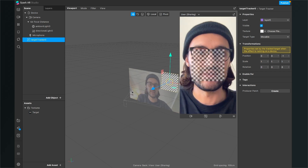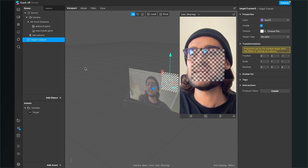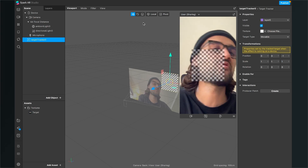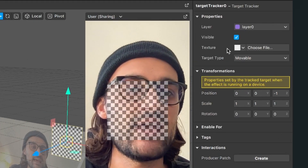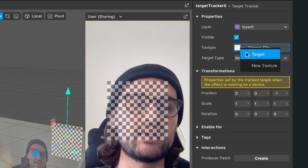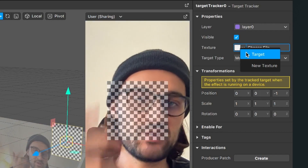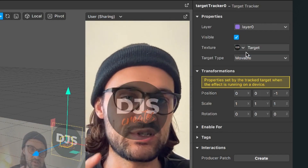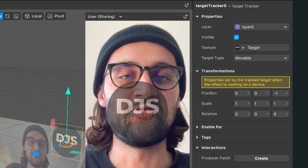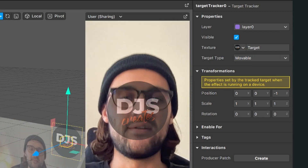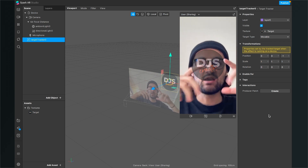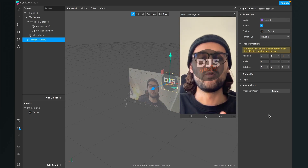Click one of the keys and the overlay will disappear. You can already see the texture here is slightly transparent. Select the target tracker in your scene, go to the right-hand side, find the texture property, and select the target you want to trigger the filter with — in my case, my logo.